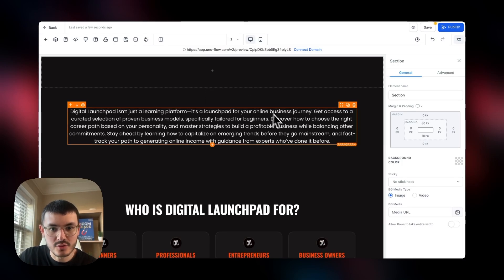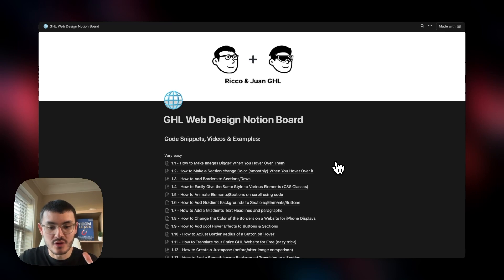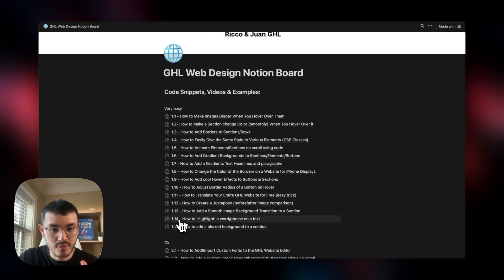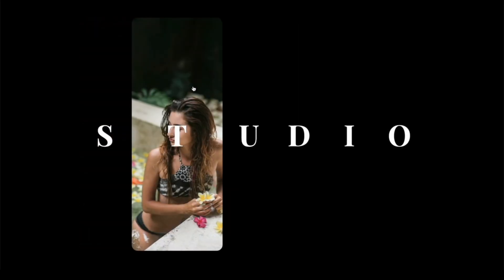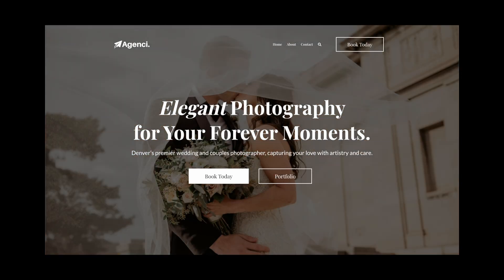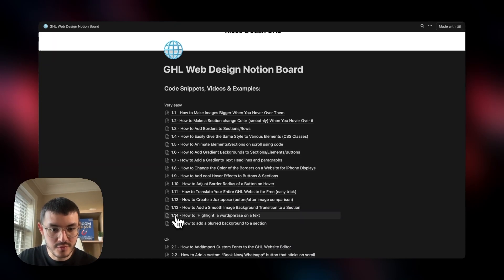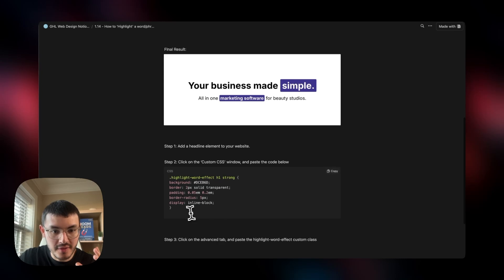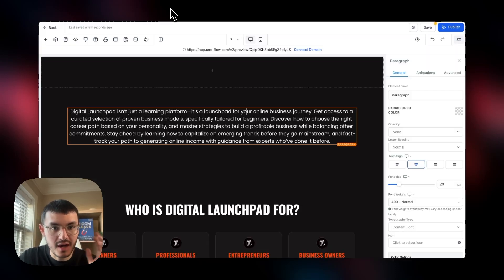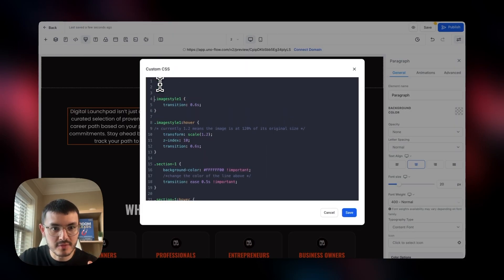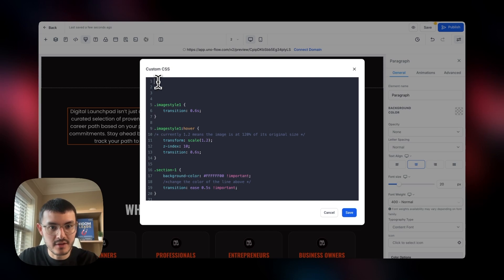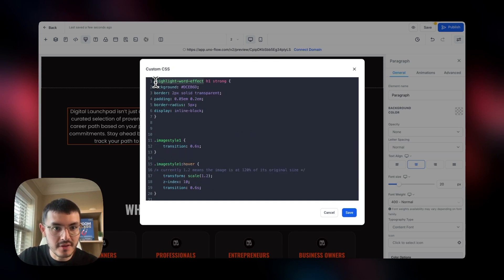First I'll show you how to add those cool text accents, which requires some custom code. I have a Notion doc — tutorial 1.14 — 'How to Highlight a Word or Phrase on a Text.' I copy that code, go back to GoHighLevel, open the custom CSS window, paste the code, then copy the specific word I want to highlight. I hit save, then click on my paragraph, go to Advanced, paste the custom class, and hit Enter.